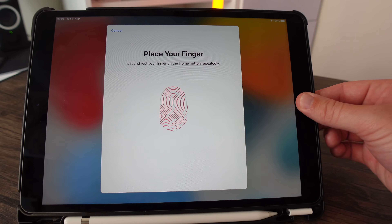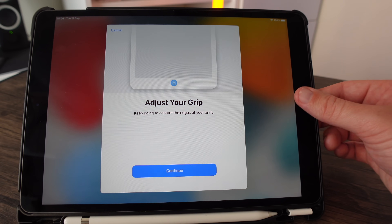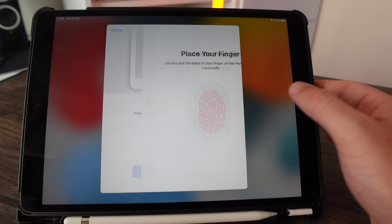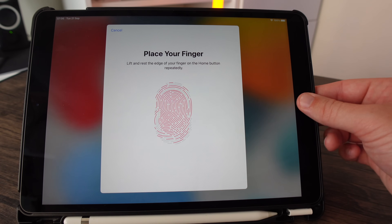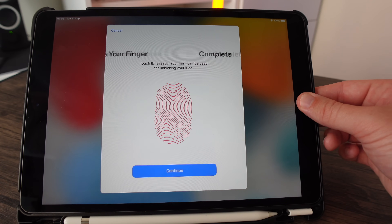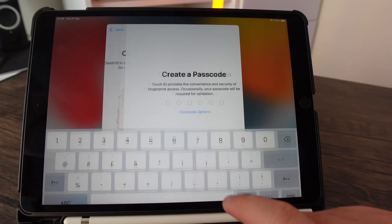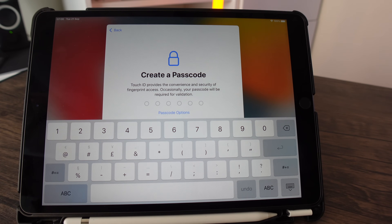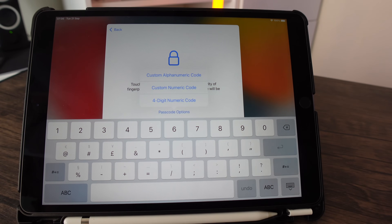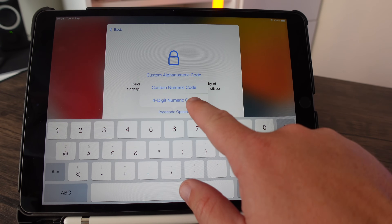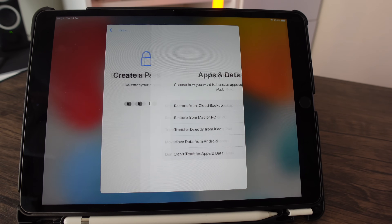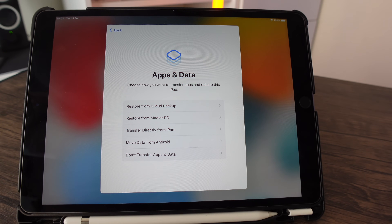For Touch ID, place your thumb or finger on the sensor and keep dabbing it until it captures a full print. It will ask you to adjust your grip — click continue and adjust slightly. After that, set up a passcode or password of your choice. On the next page, since we don't have another device to transfer data from, select the options accordingly.